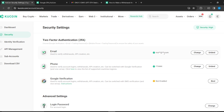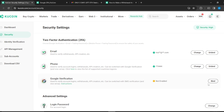As you can see, my email has already been bound and verified. If yours has not been verified, you're going to see a button called Bind — just click on that and follow the process, which is self-explanatory. The next step is Google Verification, which is what we're going to set up now. I haven't bound this yet, so I'll show you.